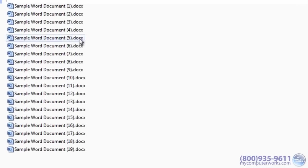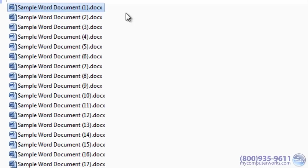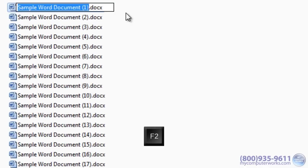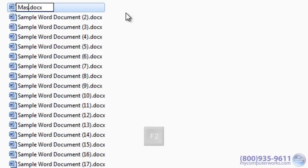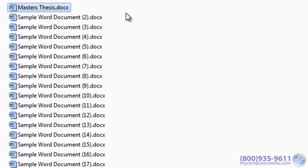Make sure it is selected, then press F2, type in a new name, then hit Enter on your keyboard.